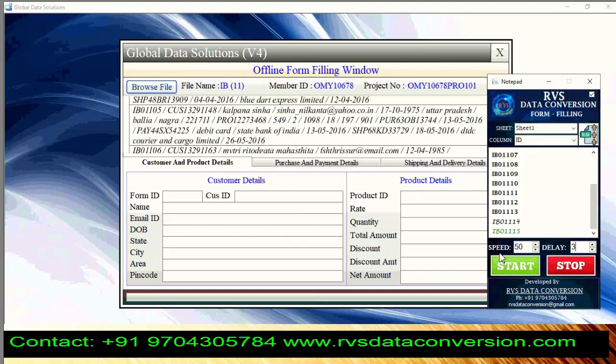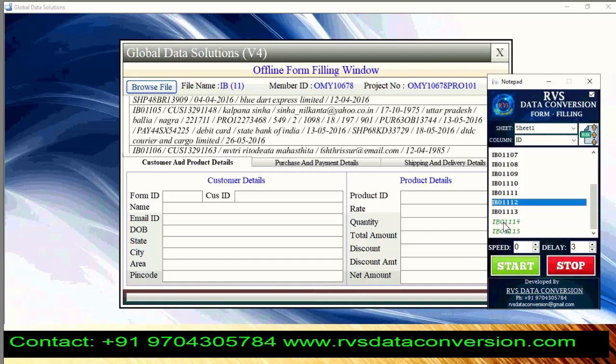If you want fast typing, adjust speed to 0 in Autotyper and repeat the process. In 4 seconds, Autotyper completes the form.